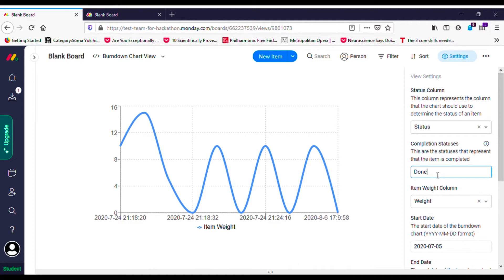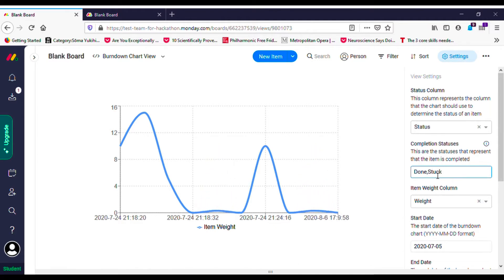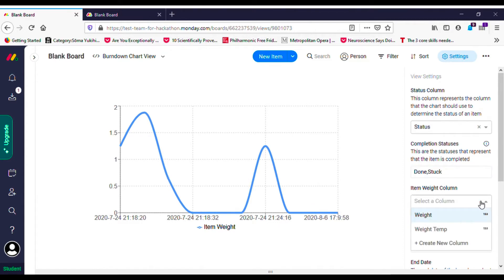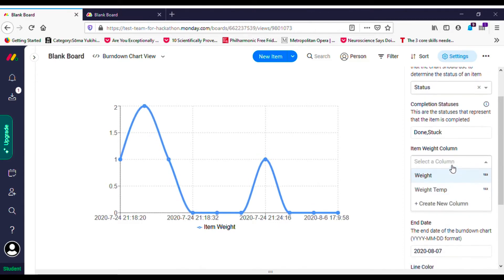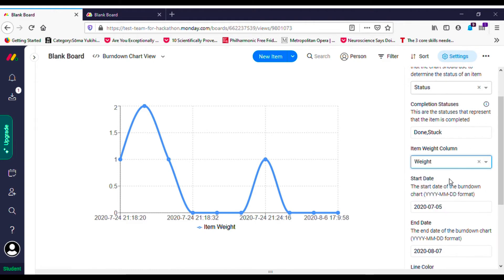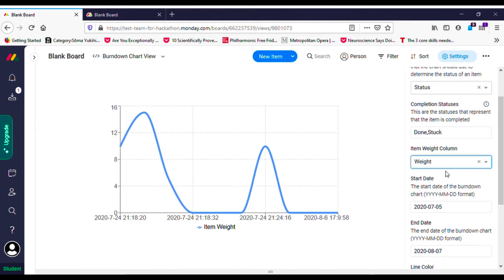The existing solutions can show the current status of all items on a board or the progression of individual items, but they can't show the progression through time of all the items. This burndown chart is able to do that.